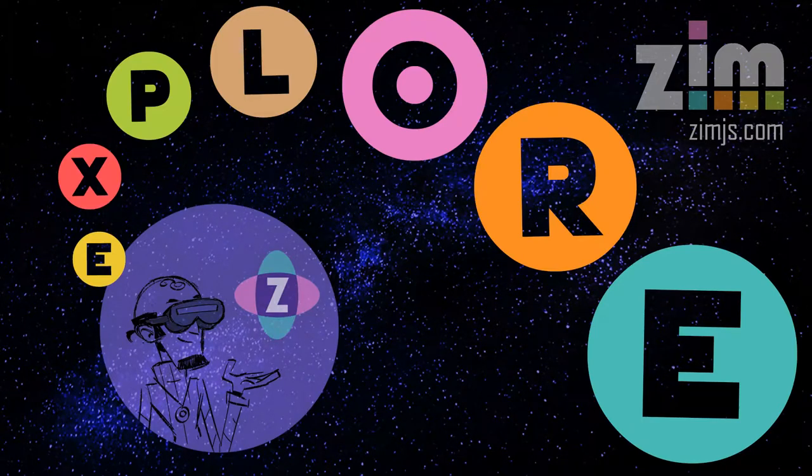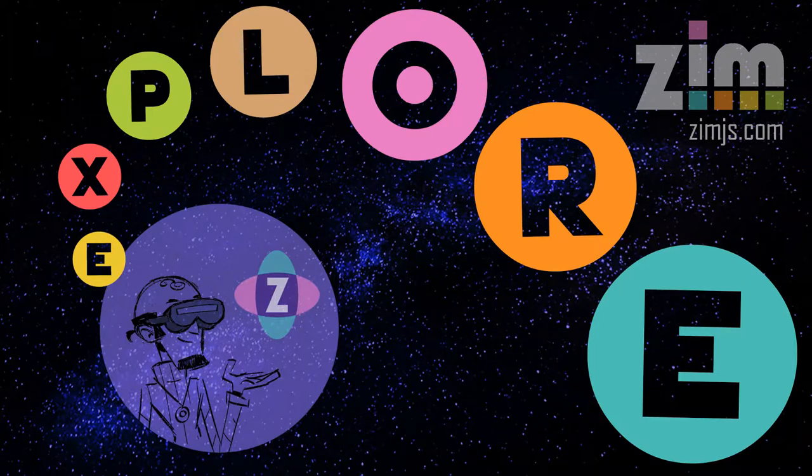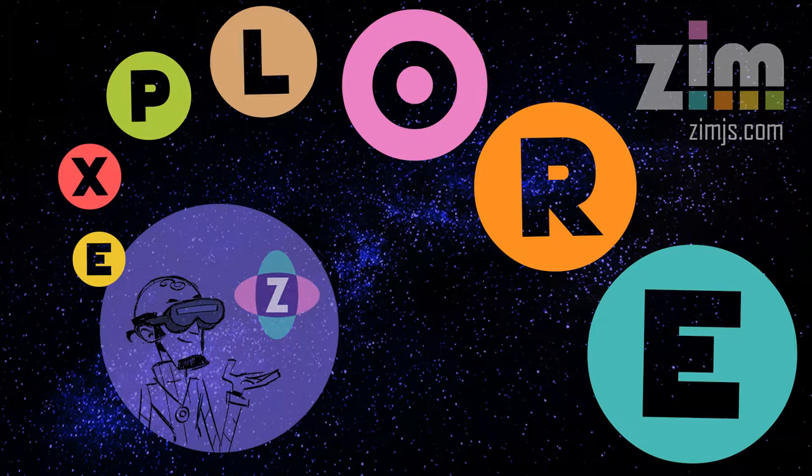Hello and welcome to Zim Explorer. I'm Dr. Abstract. In this explore we're going to take a look at one of four golden functions. Does that sound exciting?